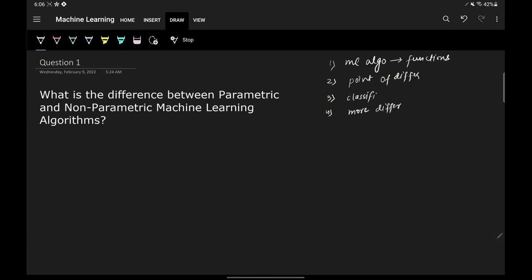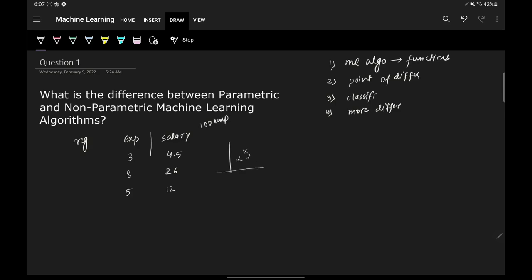Let's start with the first point: machine learning algorithms are basically functions. For example, let's say you have a simple regression problem where you have an input column 'experience' and an output column 'salary.' If you plot this data you will get a scatter plot, with experience on one axis and salary on the other.